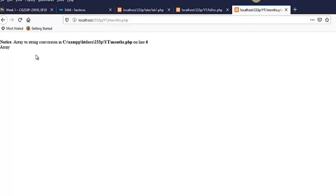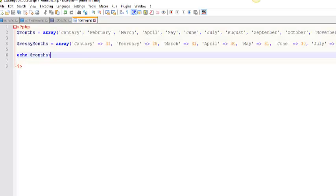Some arrays are nested arrays. Some arrays are associative. Some are indexed. So you're not allowed to just print them out.